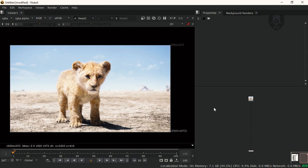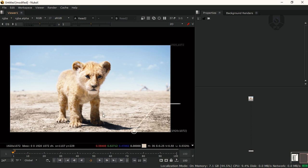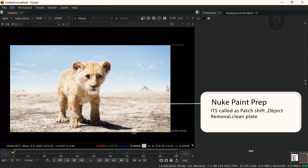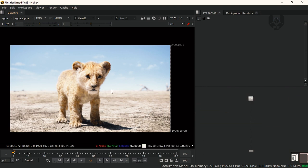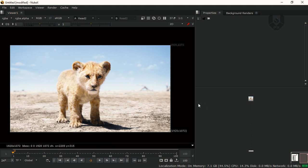Today I'll show you one interesting process using NukeX. You guys can call this a clean plate or object removal, because today we'll remove this Simba character from this image. But make sure — in production this is actually called a patch shift process. So you can call it clean plate or object removal, but basically it's a paint prep process. So without wasting any time, as I always say, let's get started.